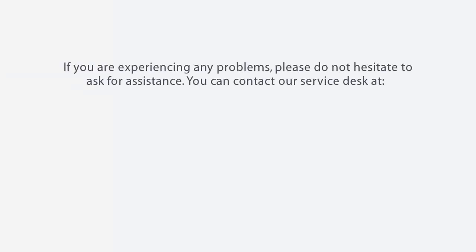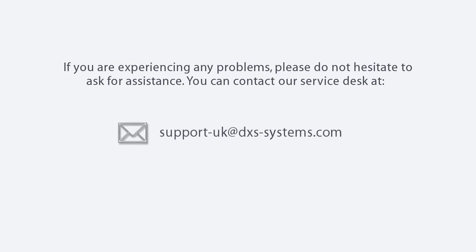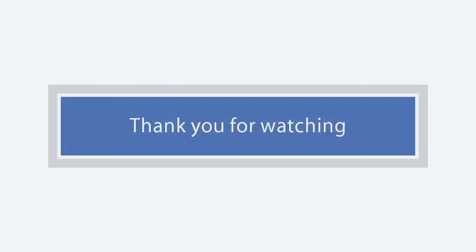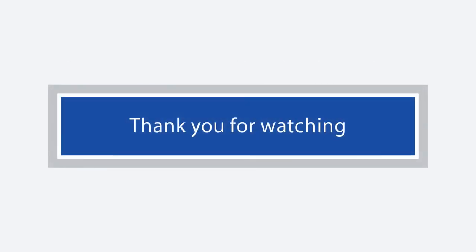If you are experiencing any problems, please do not hesitate to ask for assistance. You can contact our Service Desk on the below details. Thank you for watching.